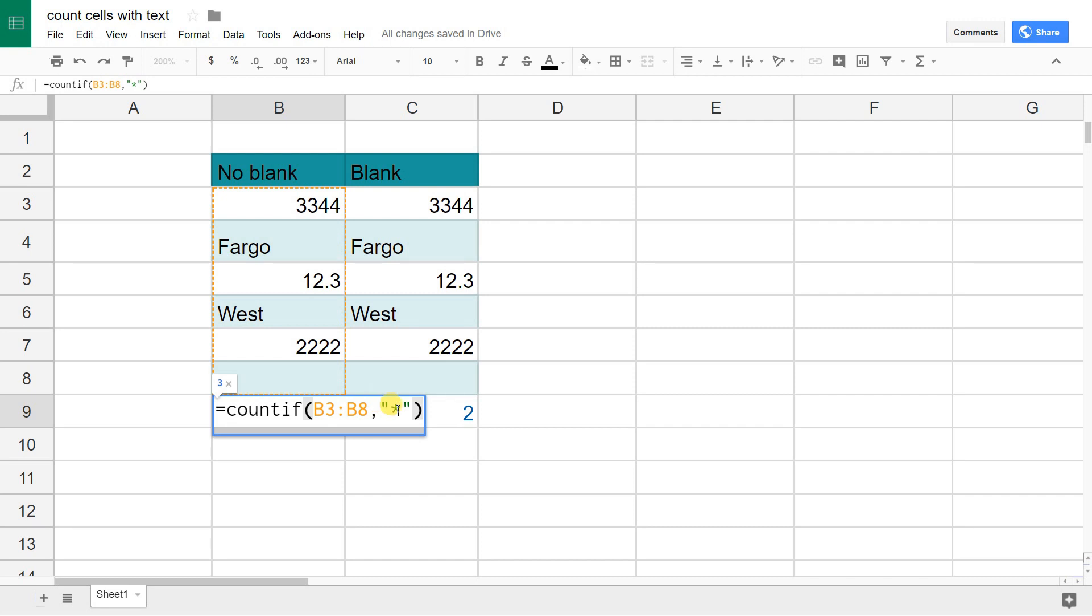You use the parentheses to let Google Sheets know that it's a character, and the asterisk is a special character that says anything. This is counting these cells if there's anything.